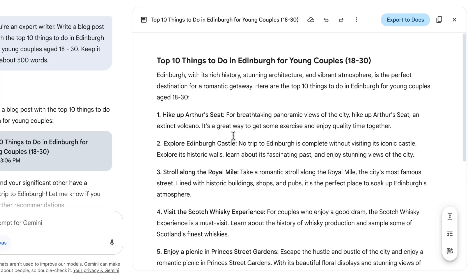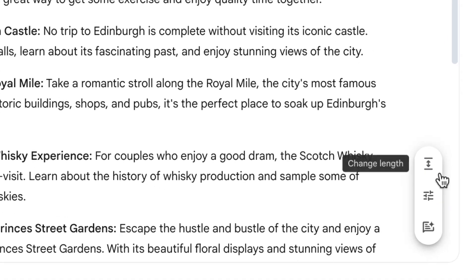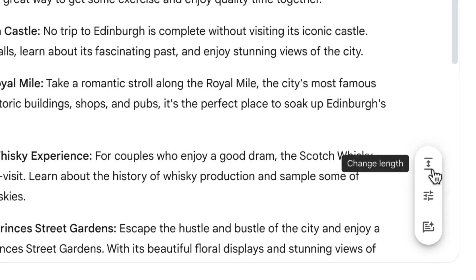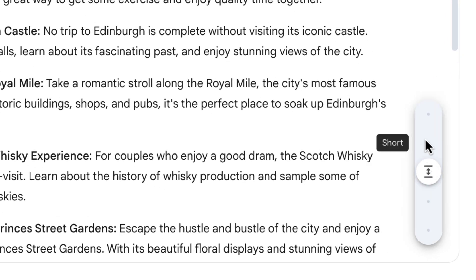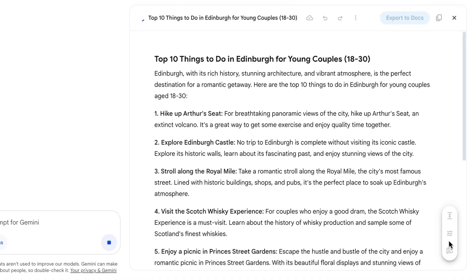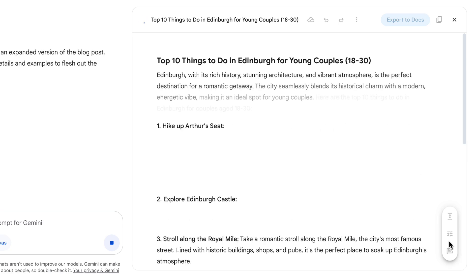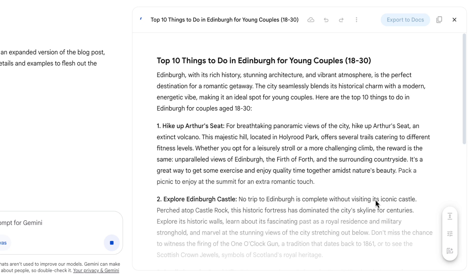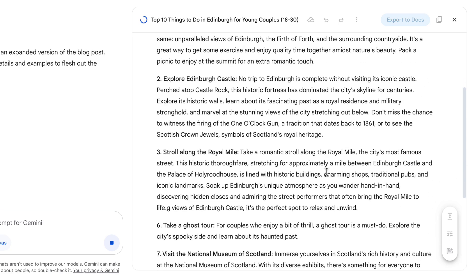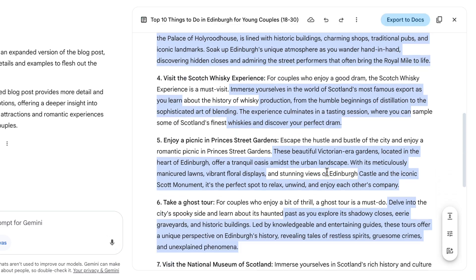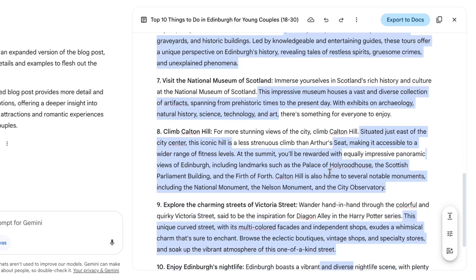So over on the bottom right here, I can choose change length and say I want it long like this. It's going to go ahead and rewrite it, and that change is going to be put directly into the canvas. There we go. It's added some more detail to all of these points here.